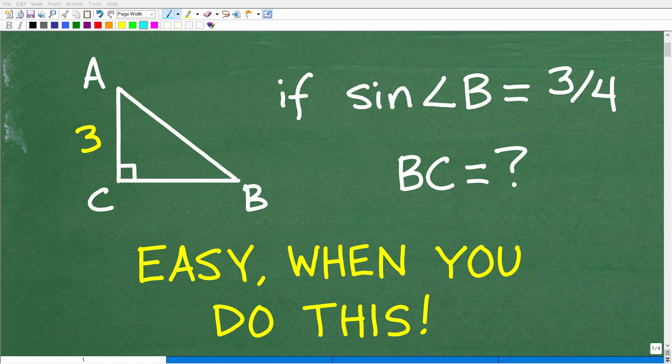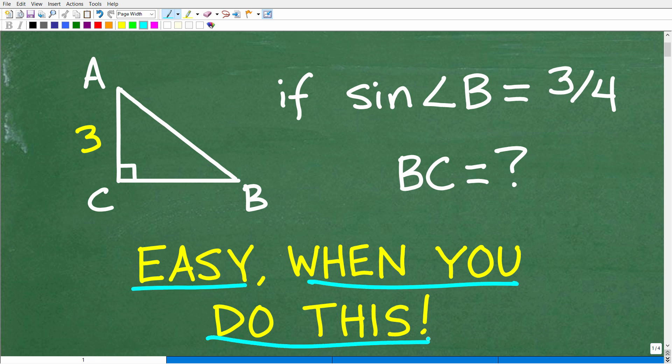Solving this triangle problem is easy when you do this. I'll tell you what this is in just one second, but let's go ahead and take a look at the problem.